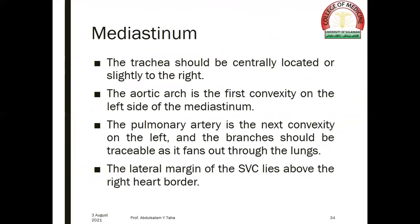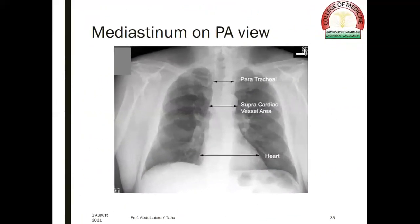The mediastinum: the trachea should be centrally located or slightly to the right side. The aortic arch is the first convexity on the left side of the mediastinum. The pulmonary artery is the next convexity on the left, and the branches should be traceable as it fans out through the lungs. The lateral margin of the SVC lies above the right cardiac border. These are the main measurements of the mediastinum.